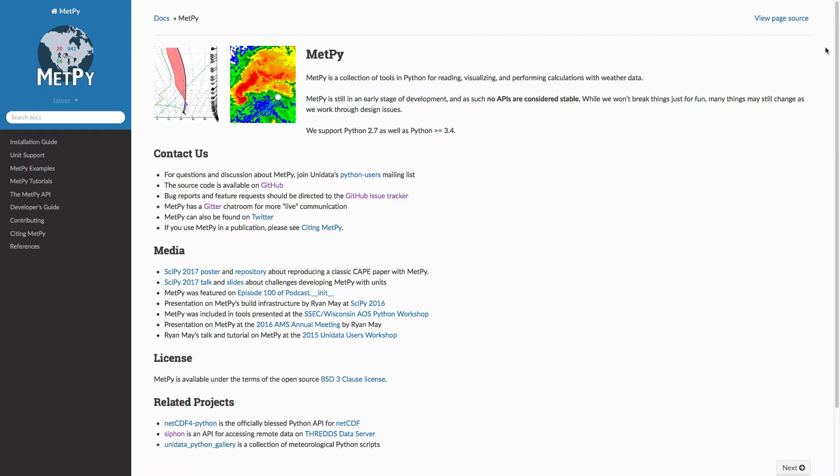We're going to keep talking a little bit more about plotting because it's one of those areas where we really are trying to be able to help you replace some of your legacy tools for making things like upper air maps, radar maps, and so on.